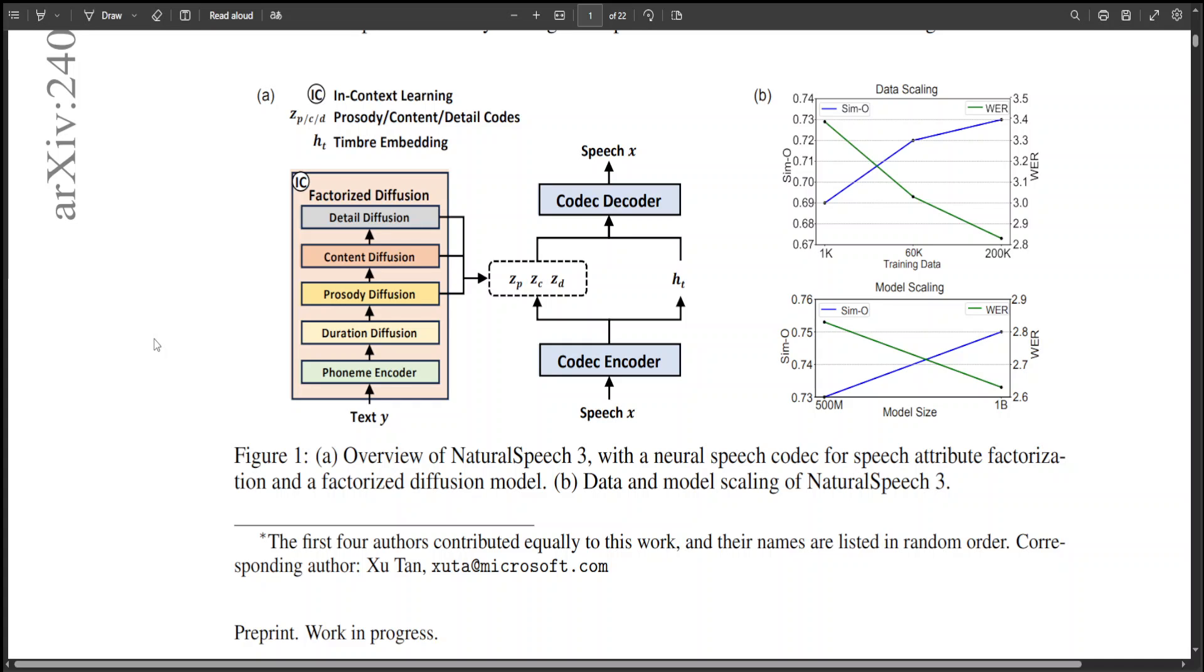This allows it to produce high-quality speech without needing examples to learn from each time. Tests have shown that Natural Speech 3 is better than other top TTS systems in making speech that sounds real and easy to understand. It also gets even better when it uses a huge amount of training data and a very complex model.